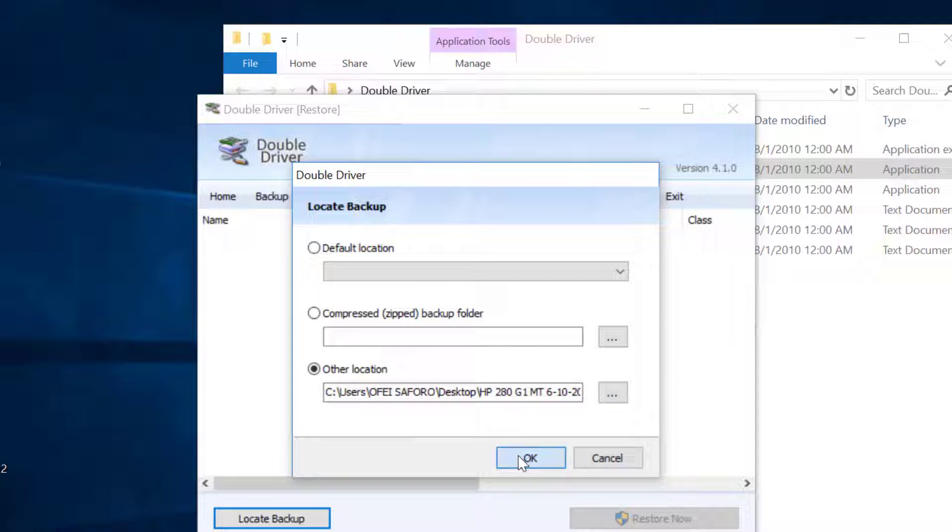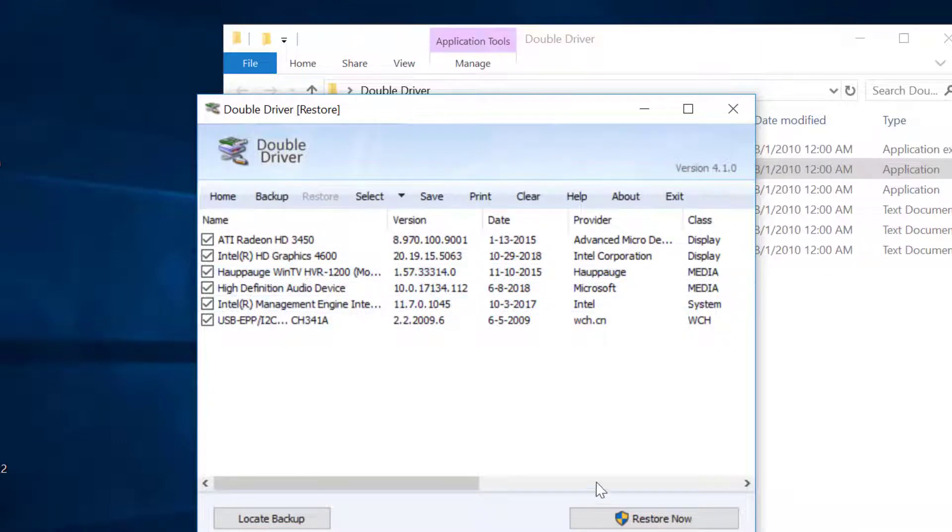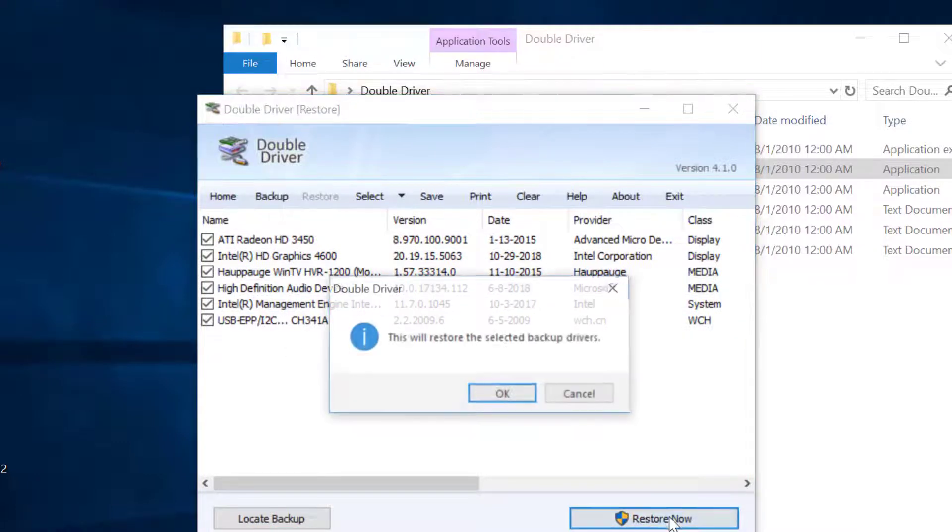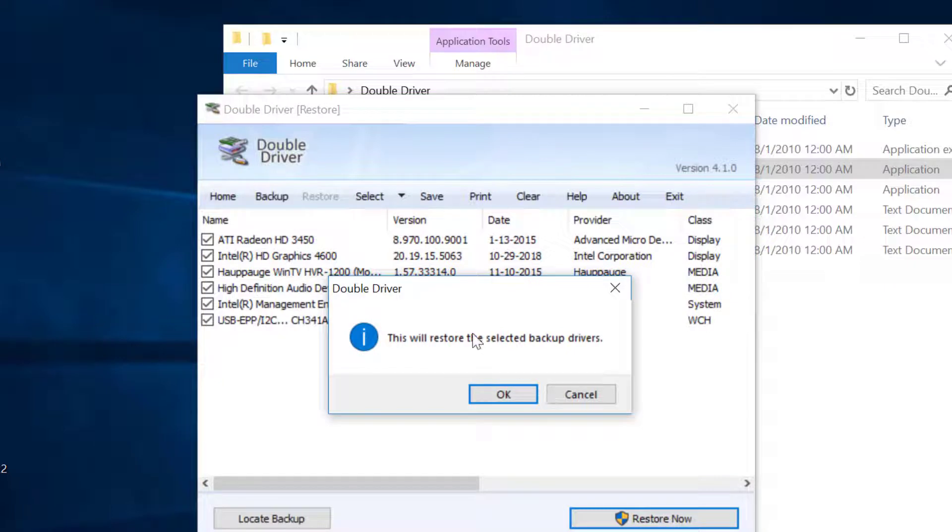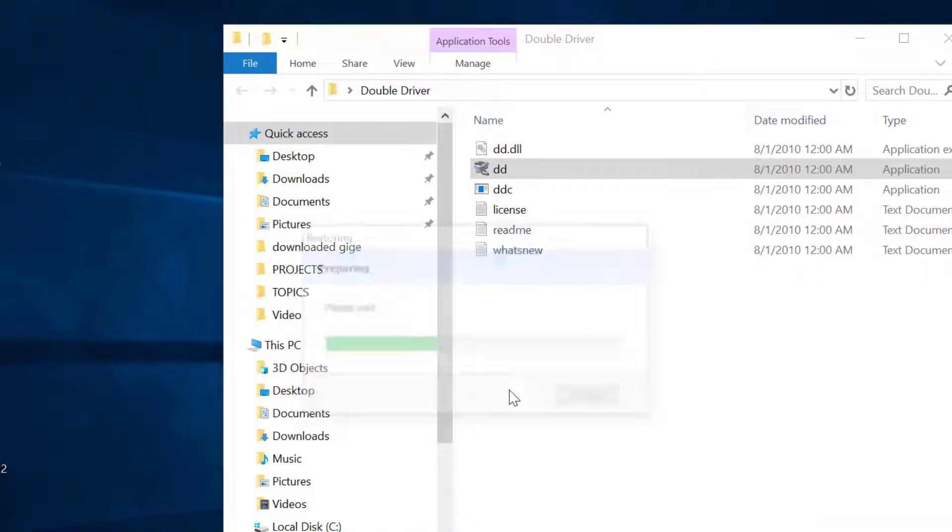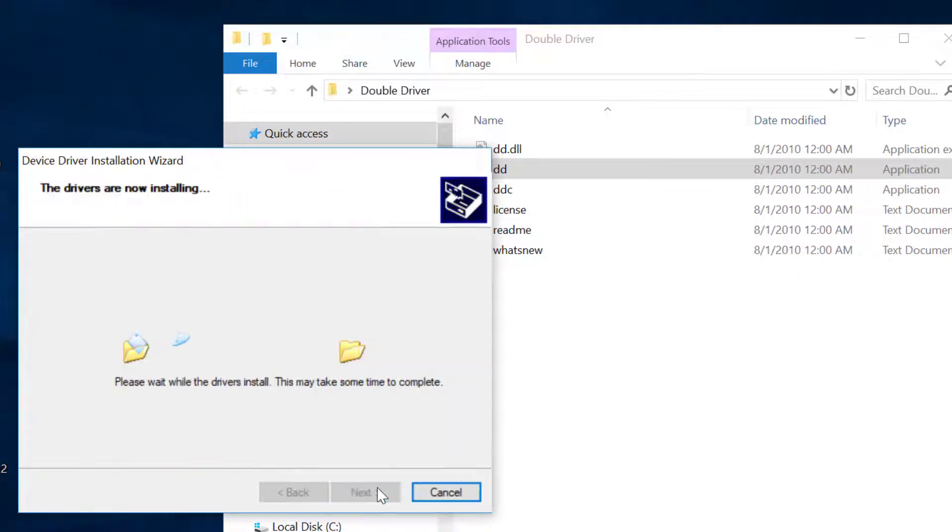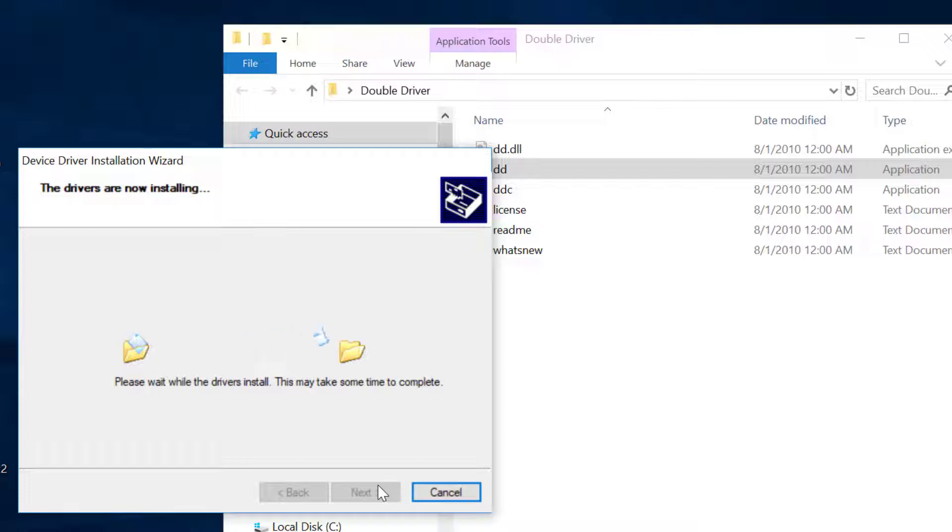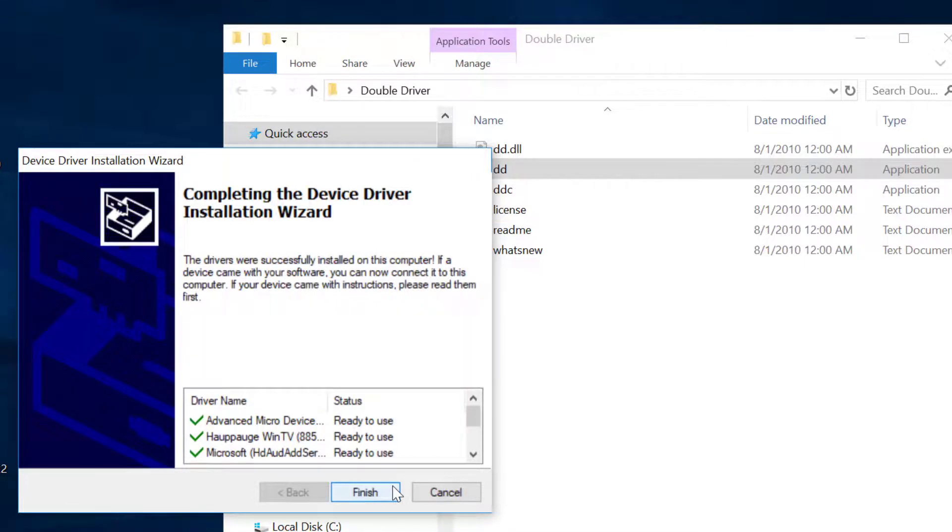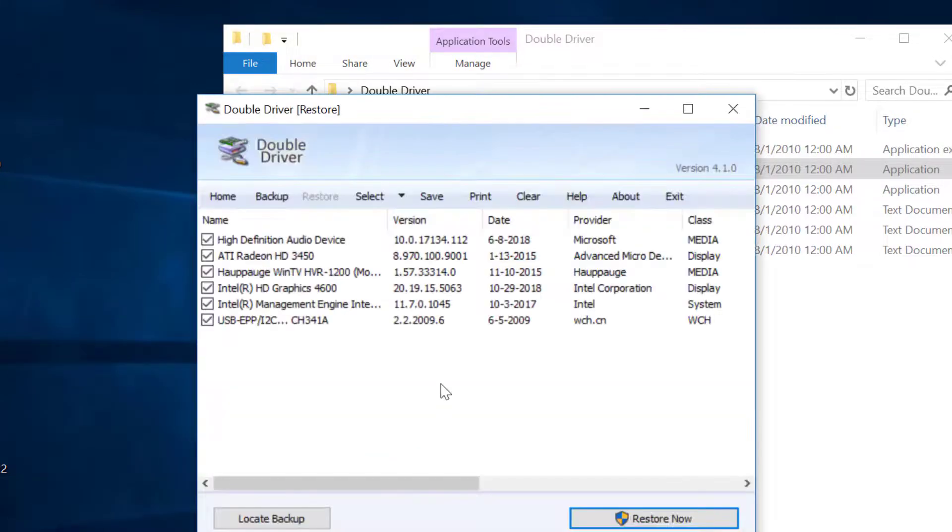After, select the driver you want to restore with the check marks. Click restore now and follow the on-screen instructions. Restart your PC to take effects.